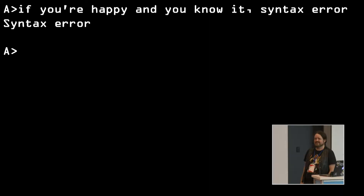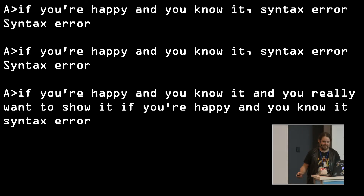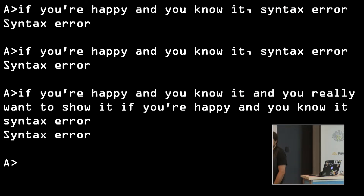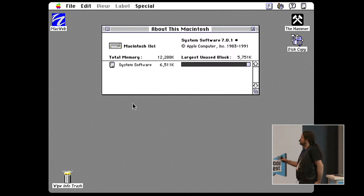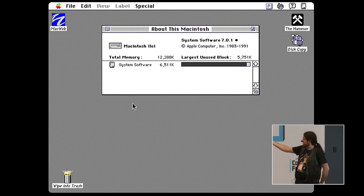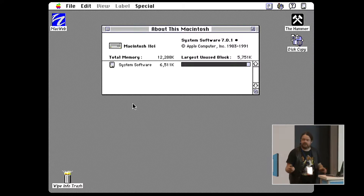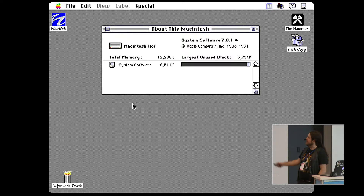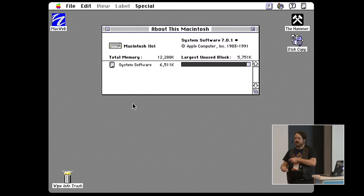The only fun thing you could do with MS-DOS was type 'if you're happy and you know it' and it would say 'syntax error.' Now, the other computers around the same time had a completely different paradigm. This was the original Apple Macintosh. When you switched it on, you didn't get a black screen with 'A:' — you got a graphical interface. You work out that the mouse moves an arrow, the trash can icon means you can throw things away, there's a menu bar you can click. It lends itself to exploration. It's a much friendlier first experience of a system.